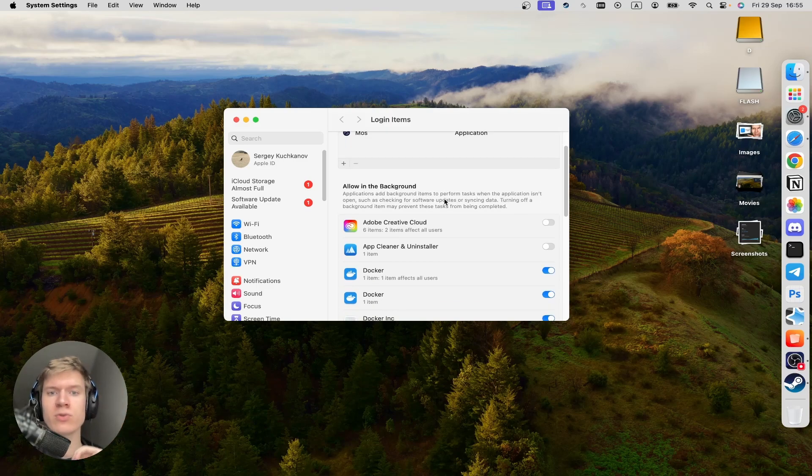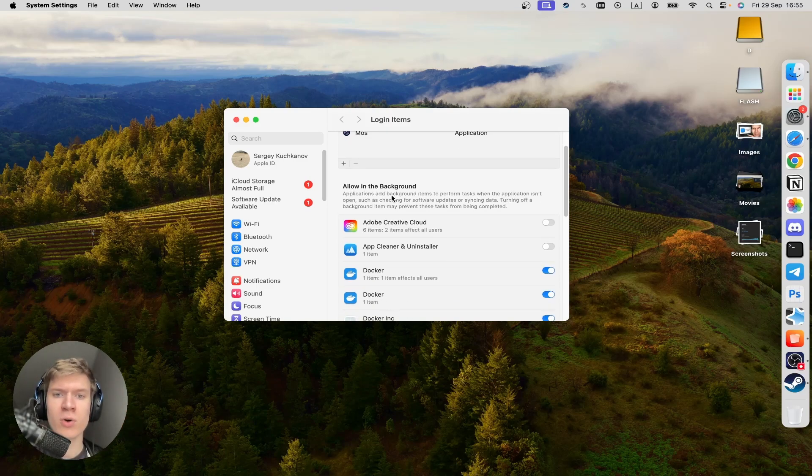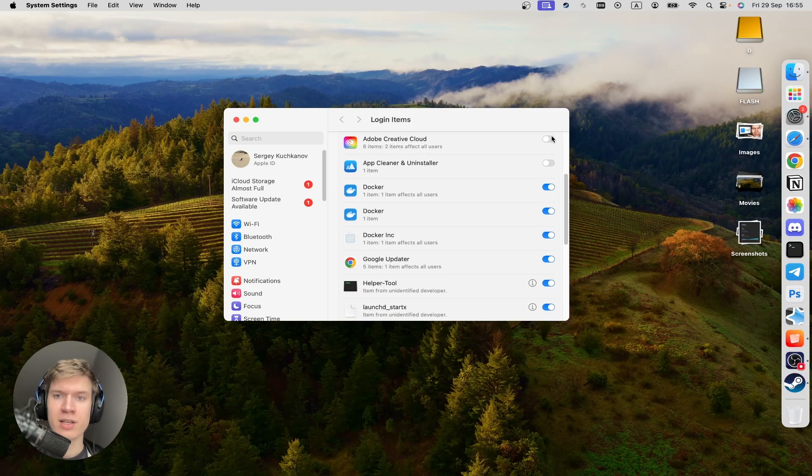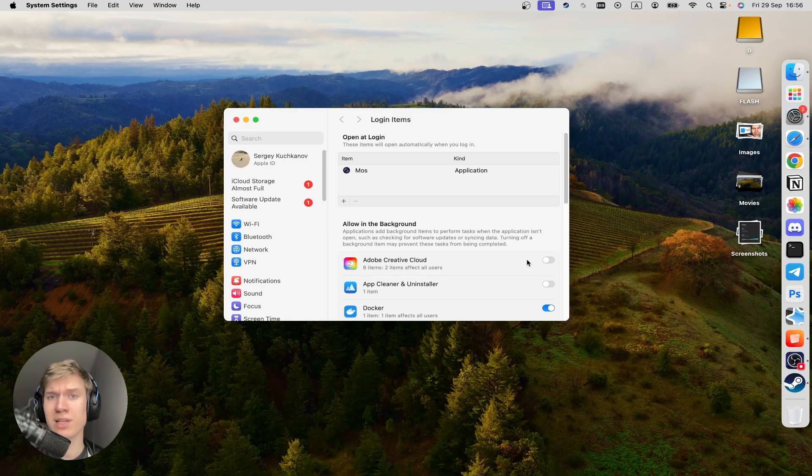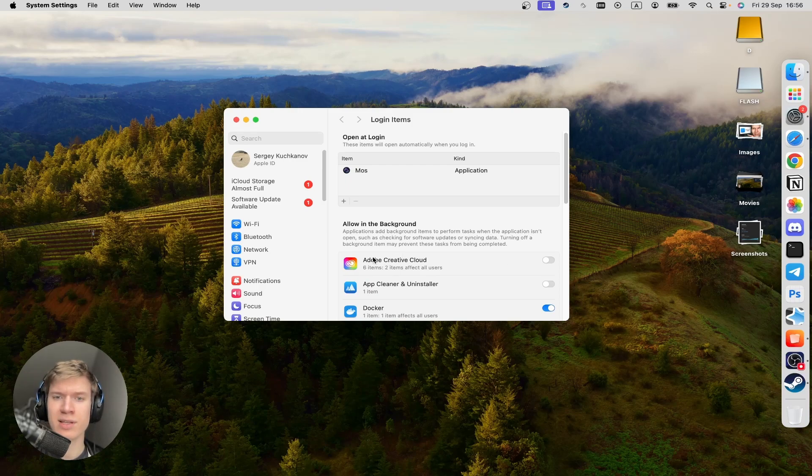And also you can scroll down until you find allow in the background section. And here you can disable unnecessary applications. For example, I disable Adobe Creative Cloud here.